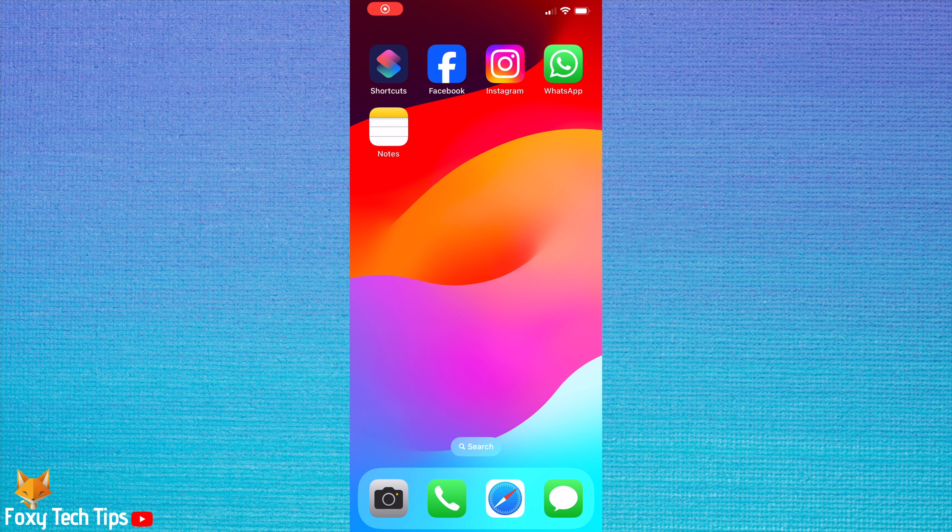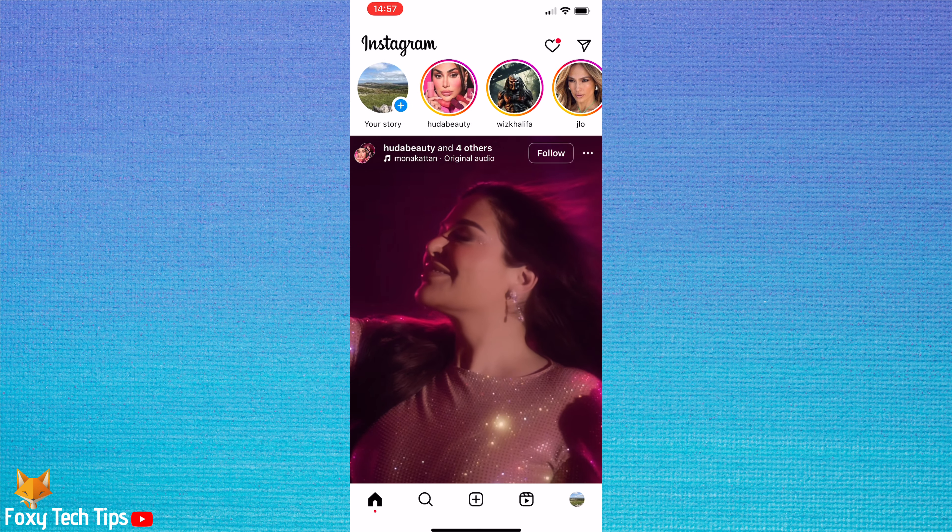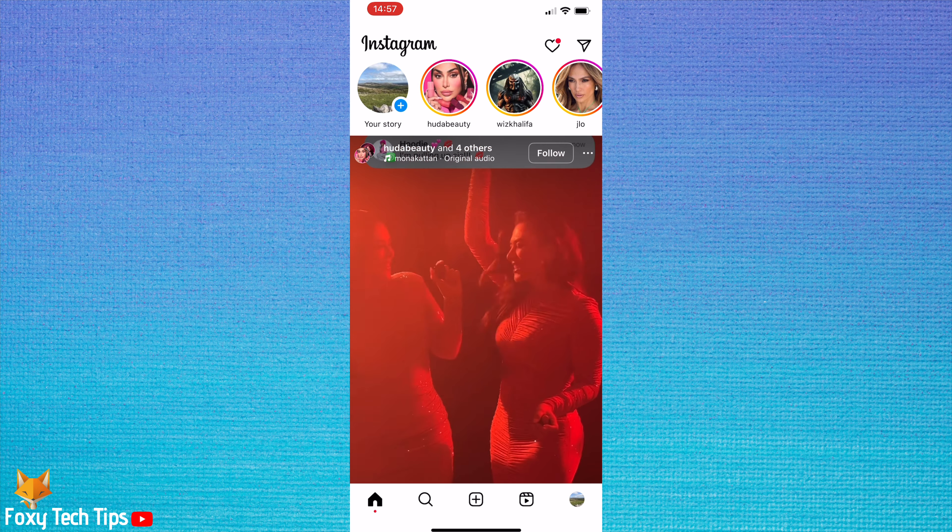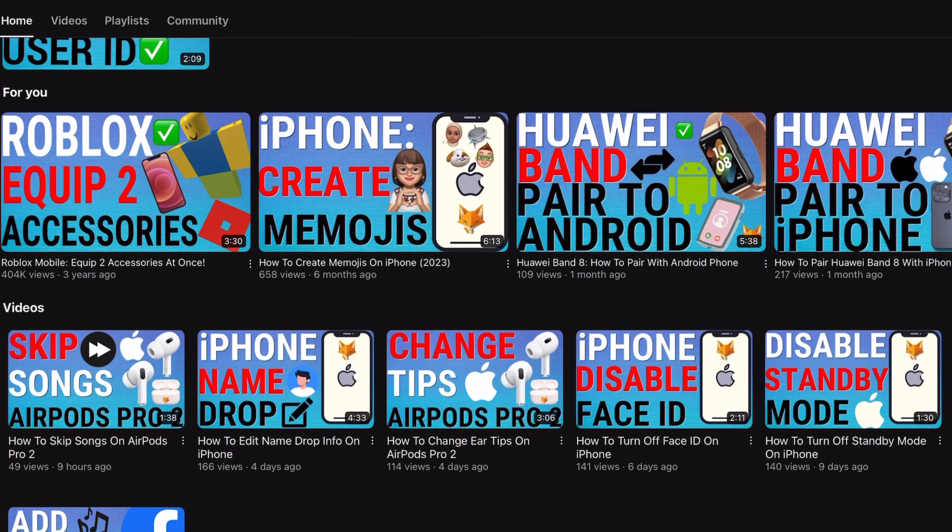Welcome to a Foxy Tech Tips tutorial on turning off read receipts on Instagram. If you find this tutorial helpful, please consider subscribing to my channel and liking the video.